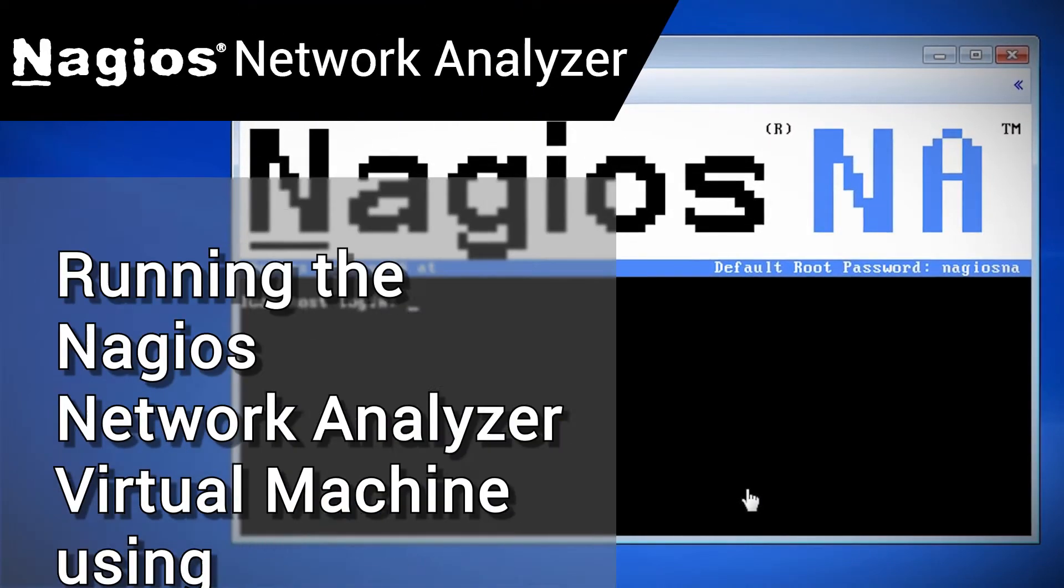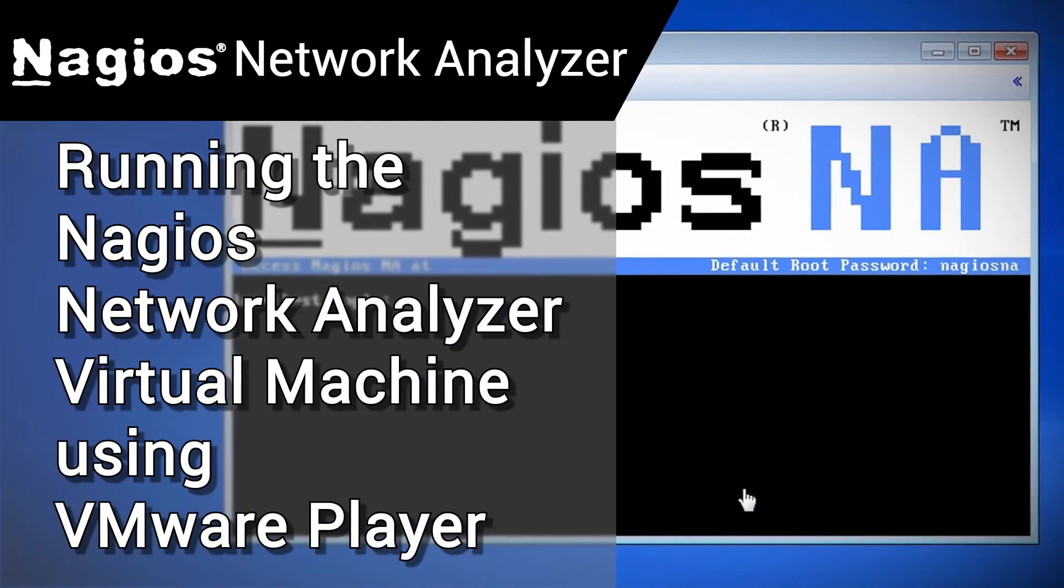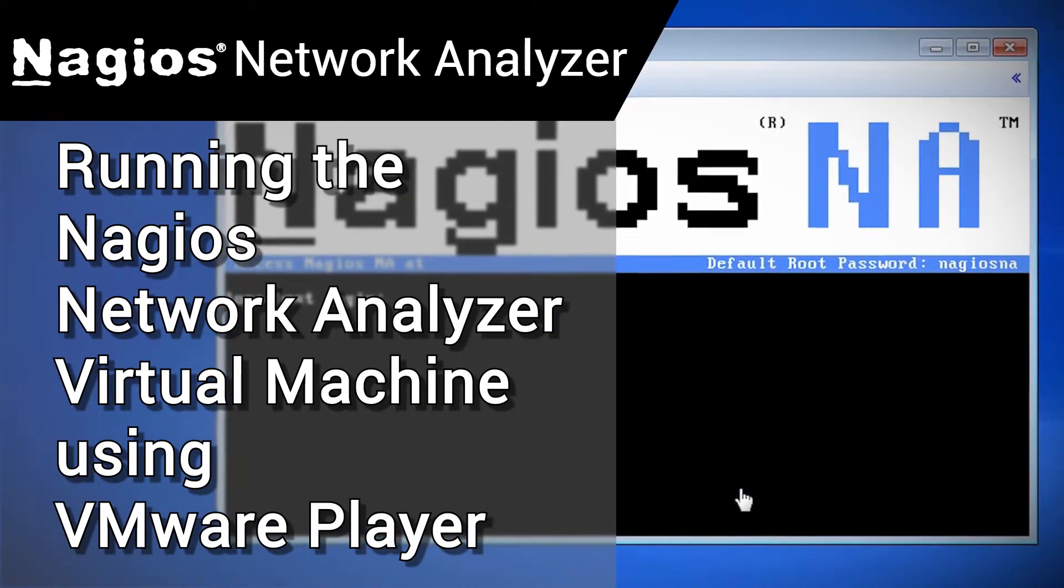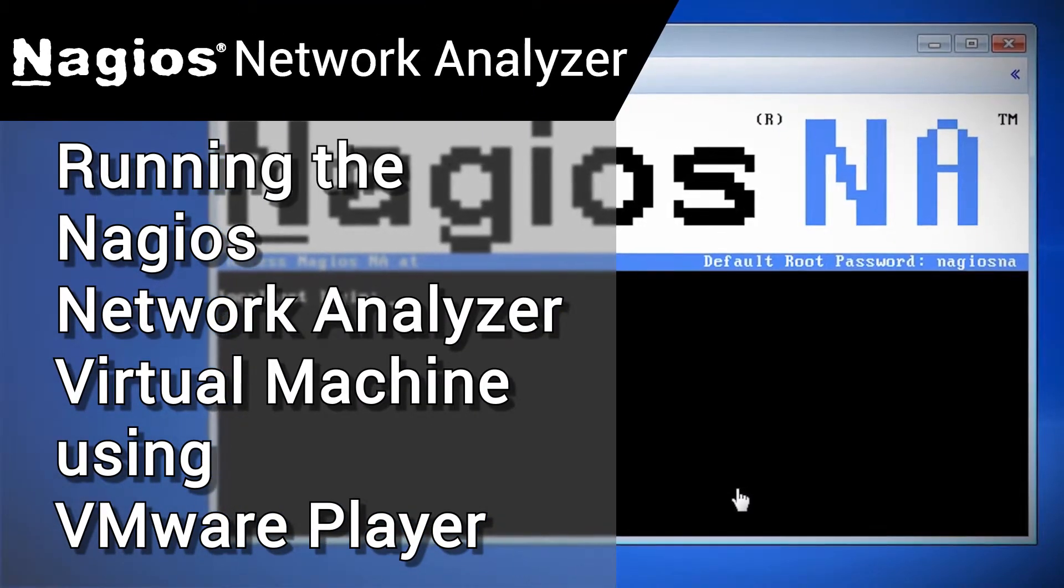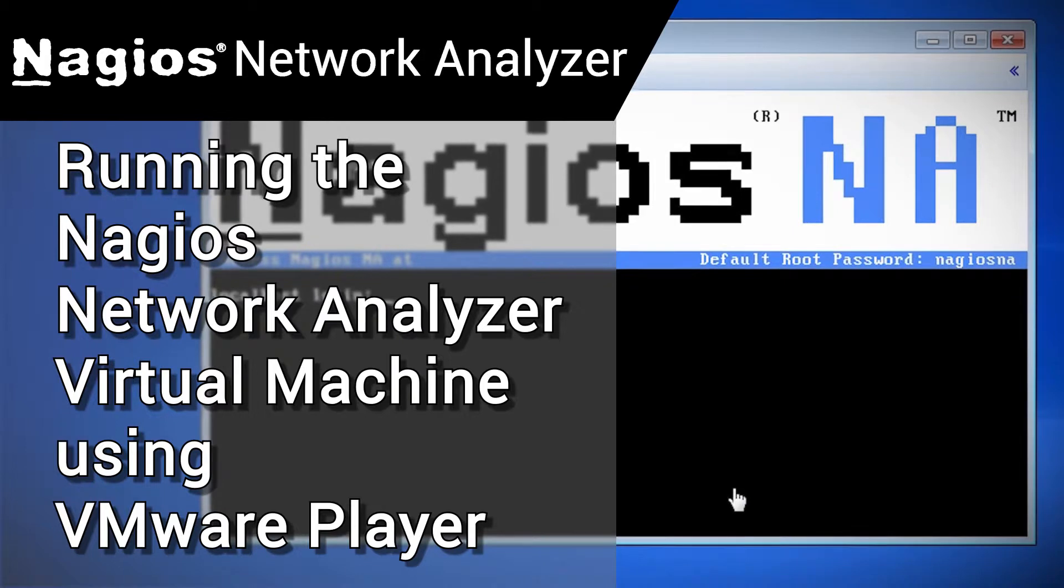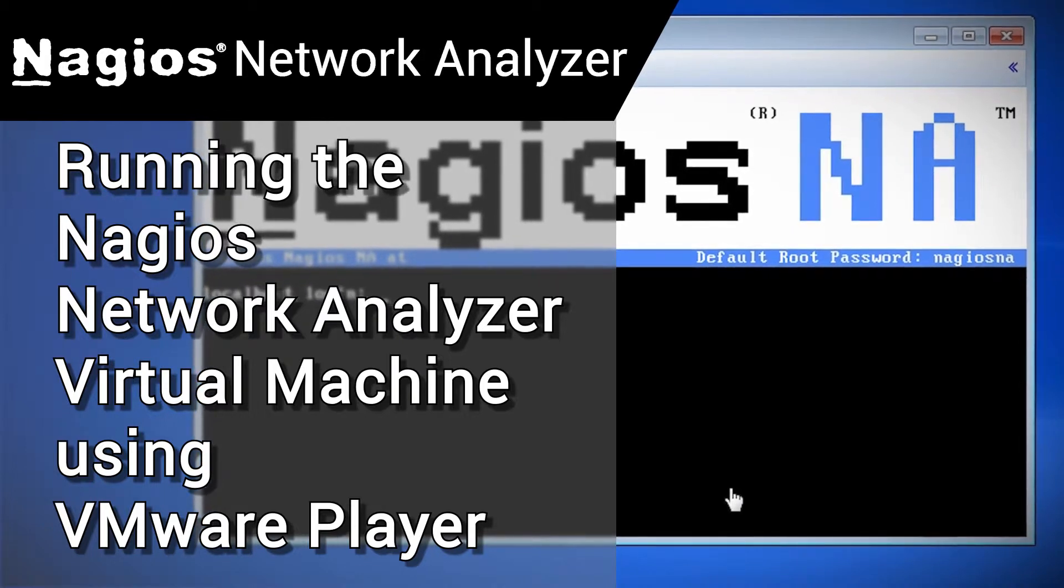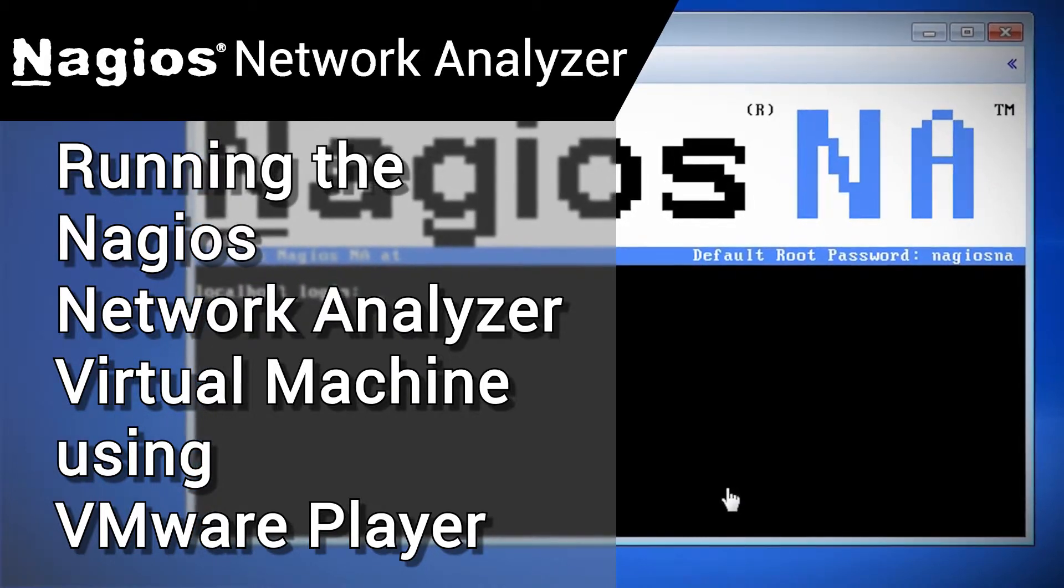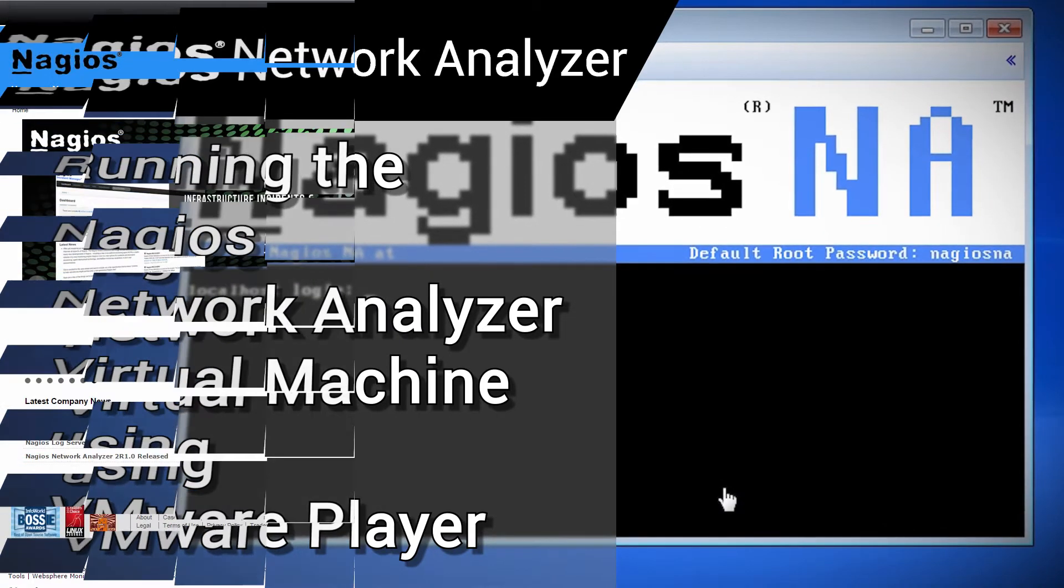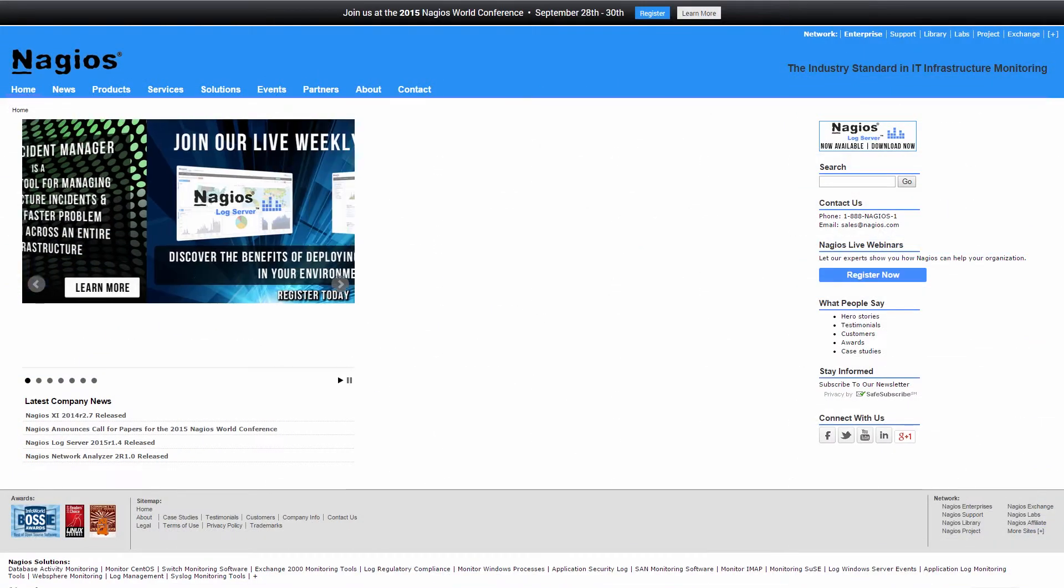Hello, my name is Tim and welcome to another Nagios Enterprises video guide. In this video, we will be showing you how to download and start up a Nagios Network Analyzer virtual machine image using VMware Player.